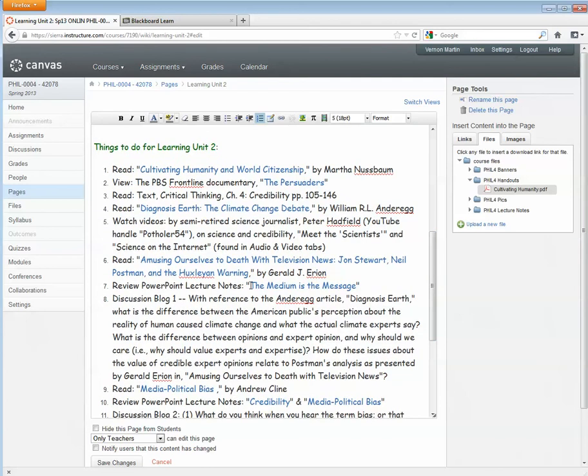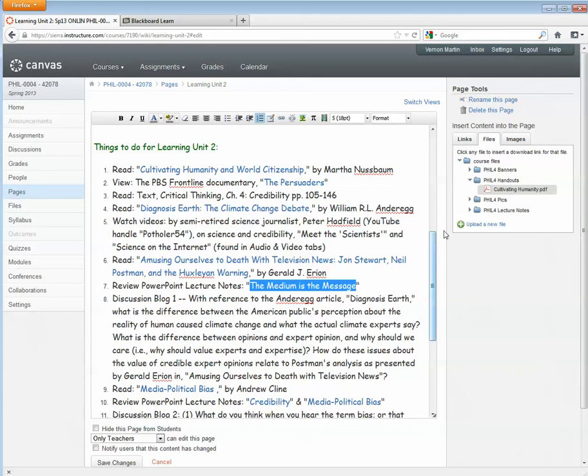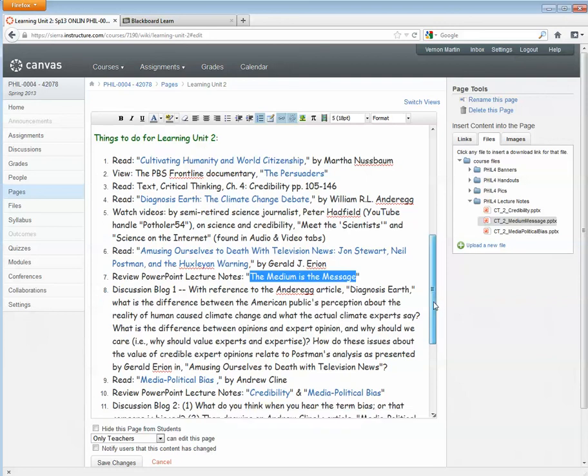Do that for any other type of file that is linked up here. So here's a PowerPoint file. I need to unlink. Highlight it again. Find that file. It's going to be in lecture notes. Click it. And it is linked up.